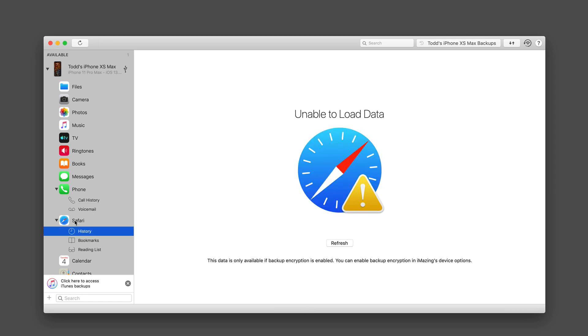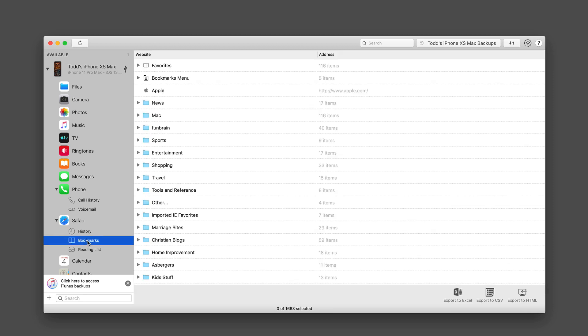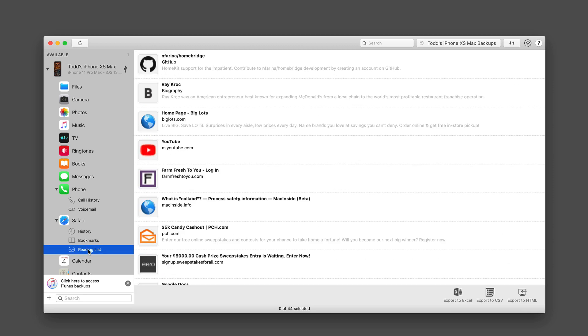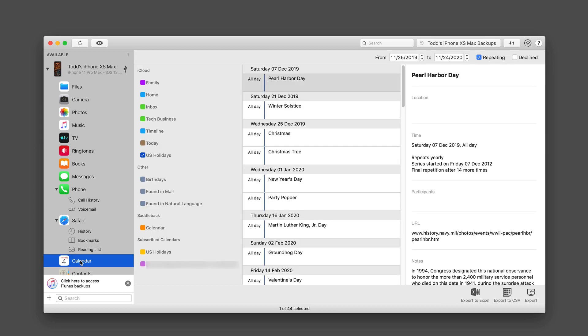Now, when I come to Safari, I have the same issue with Safari in terms of history. But I can get access to my bookmarks as well as my reading lists in here.